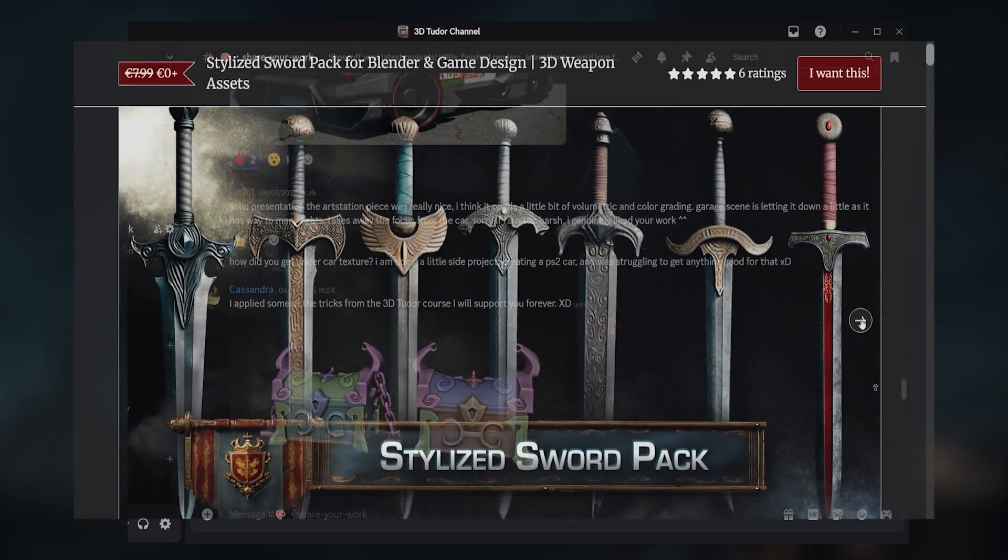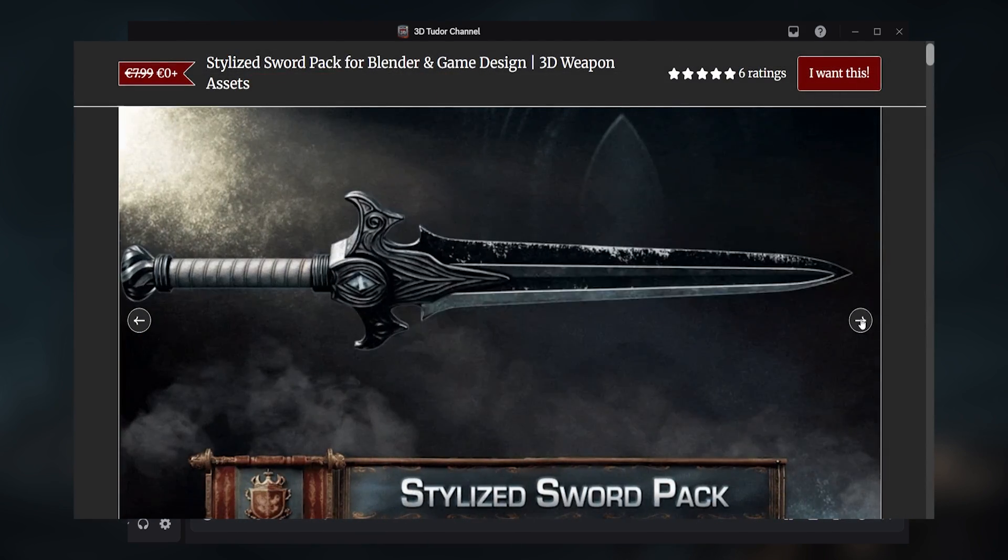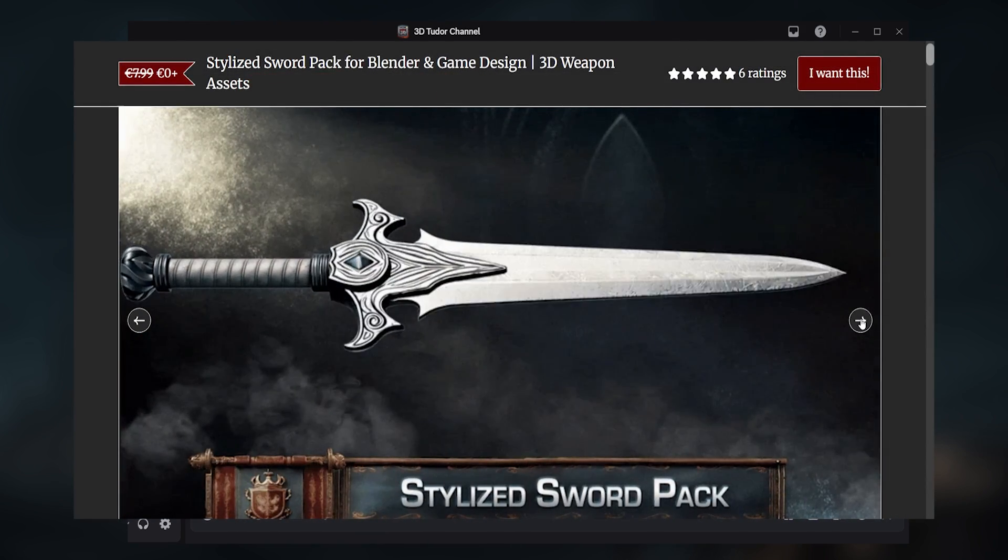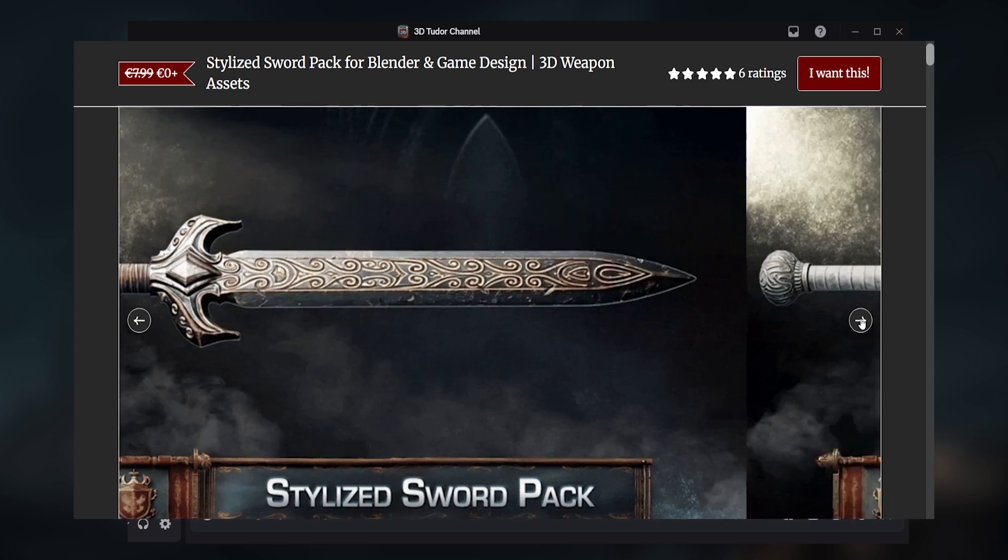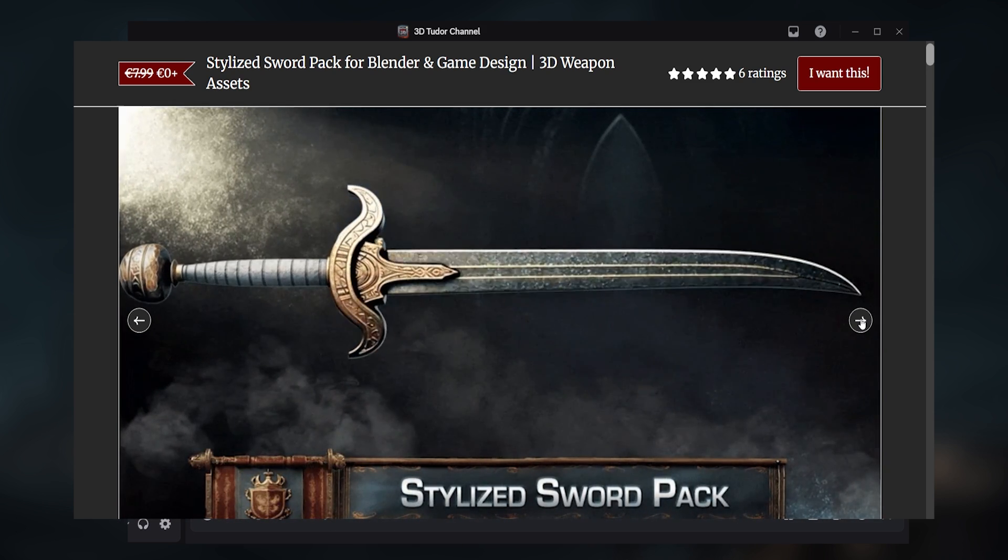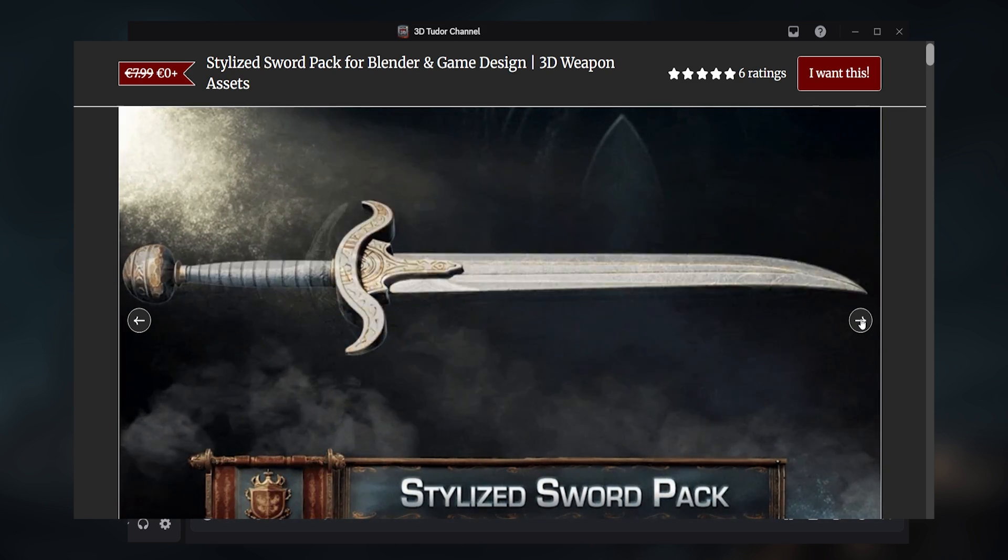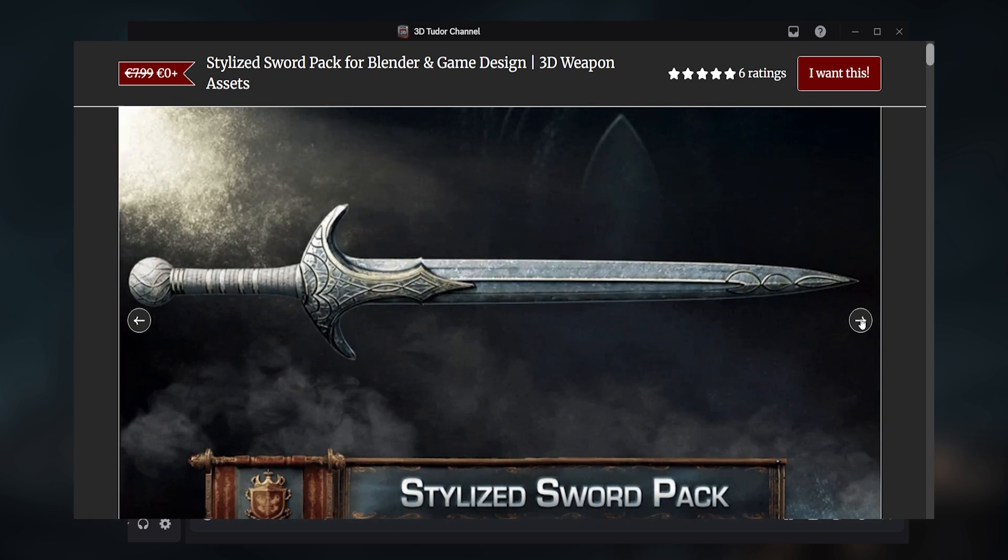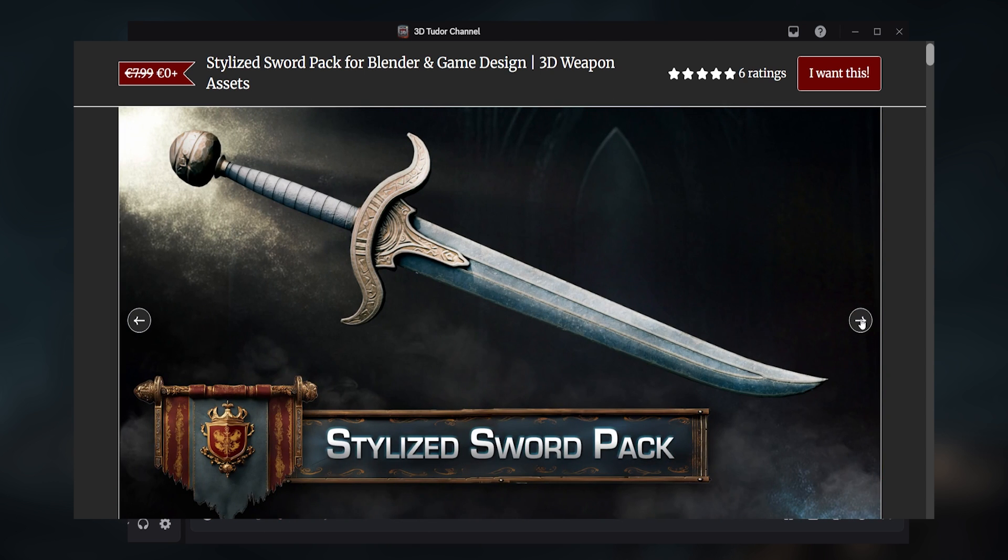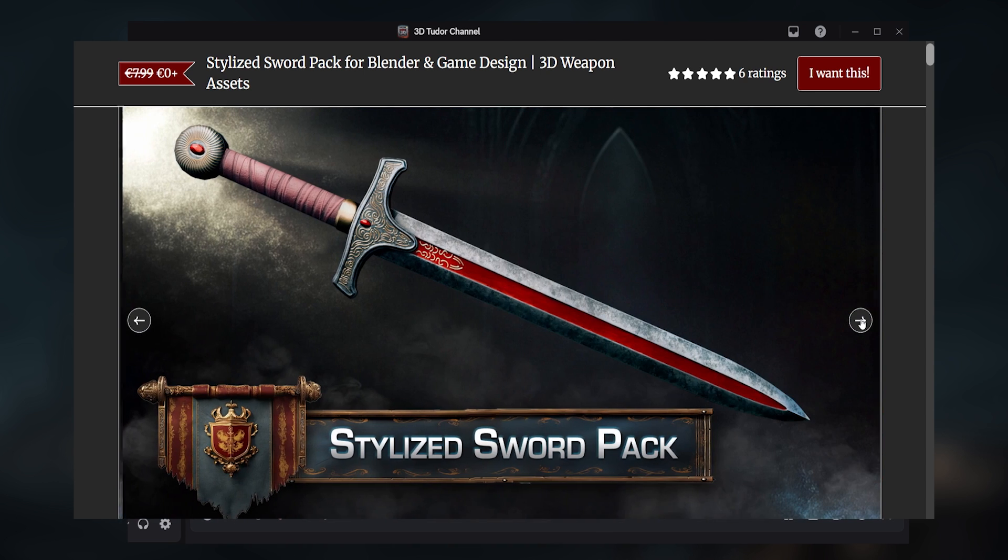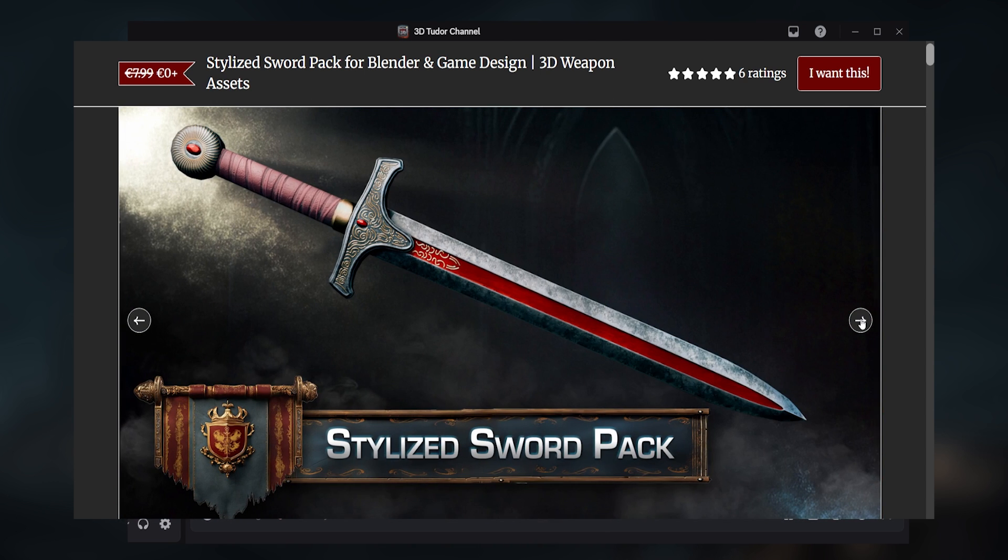Right now we're giving away a fantasy sword asset pack made by Ashraf, free for a limited time. So it's perfect for fantasy games, game projects, or just leveling up your Blender kit. Grab it while it's hot and don't forget to drop a message saying hi.